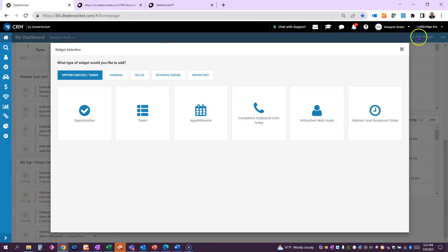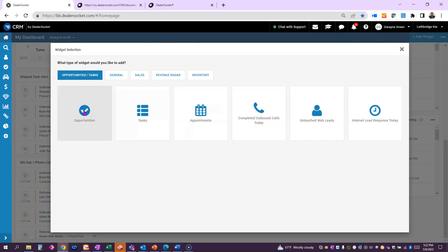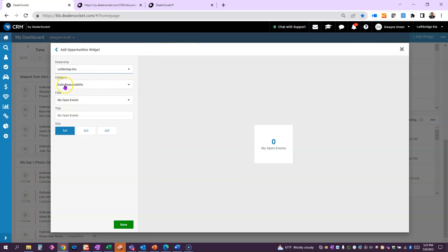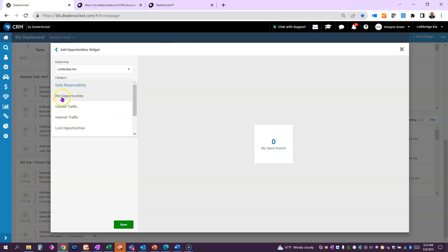We're going to hit add widget at the top here. It's an opportunity, so we're going to click on opportunity. I have to pick the dealership—you won't have to—but let me just go to Lethbridge Kia. And instead of it being a daily responsibility, we saved it as a hot opportunity.